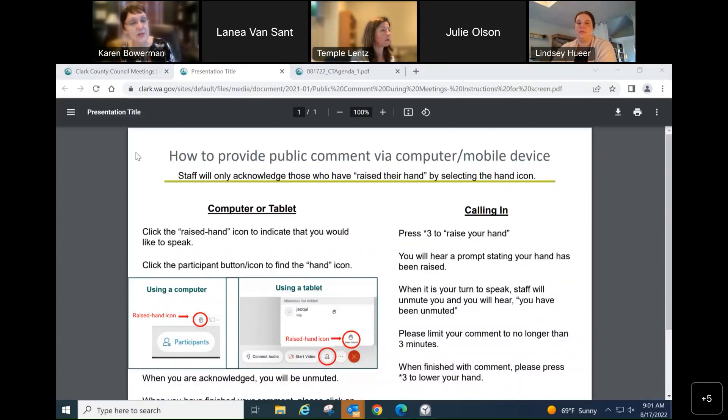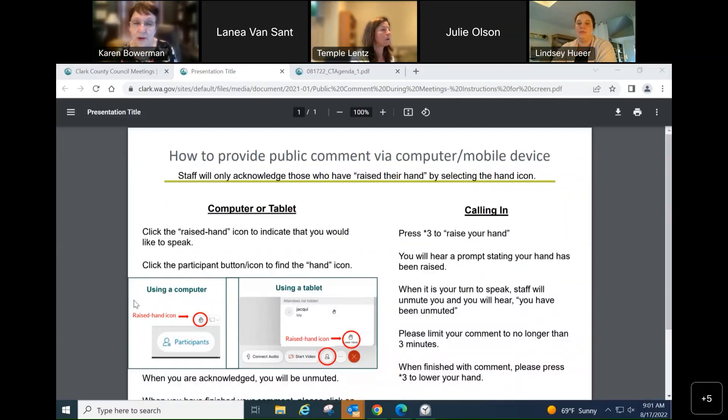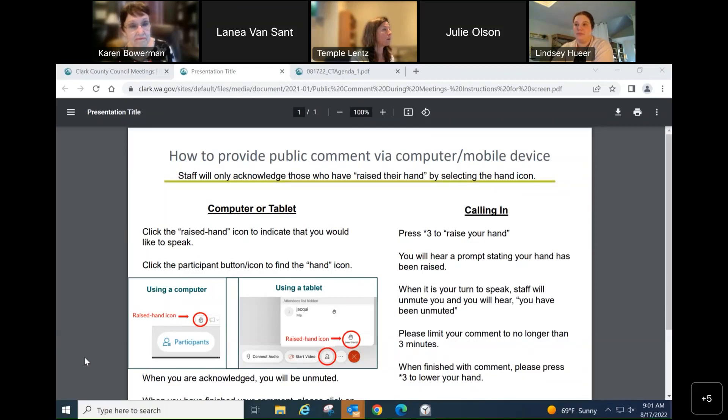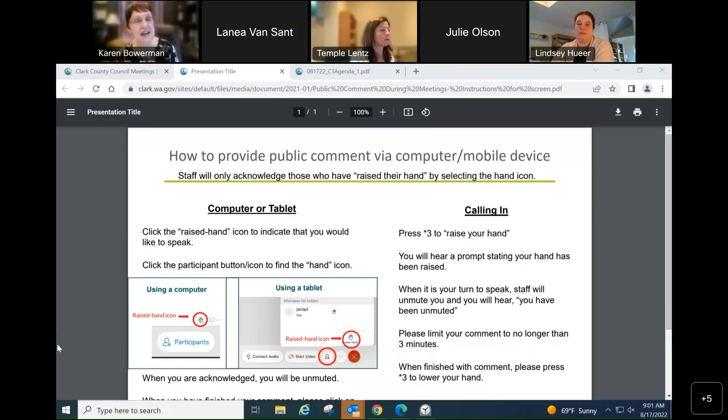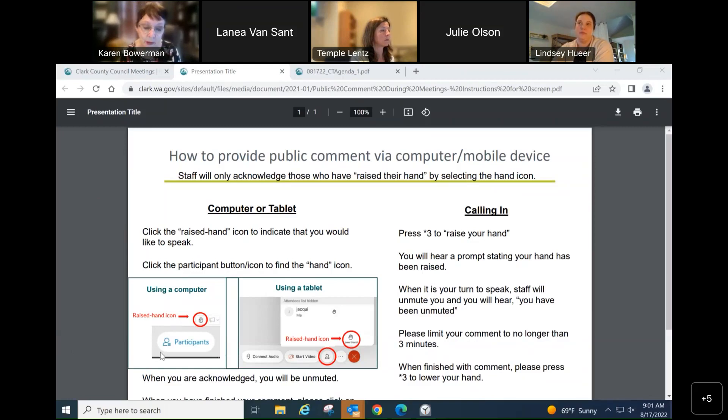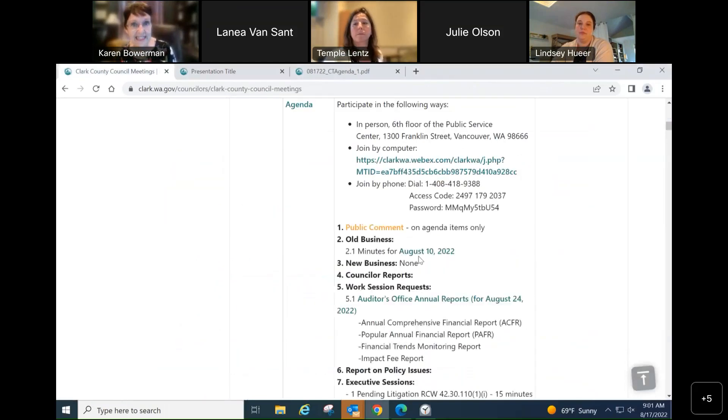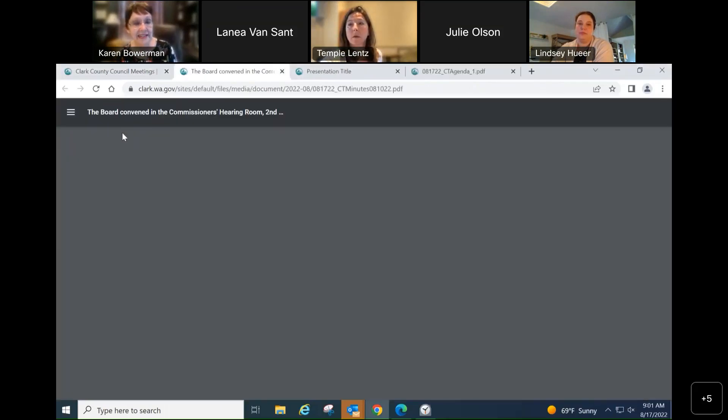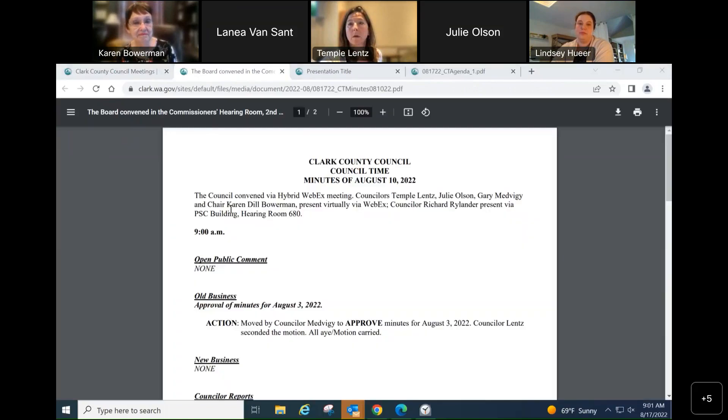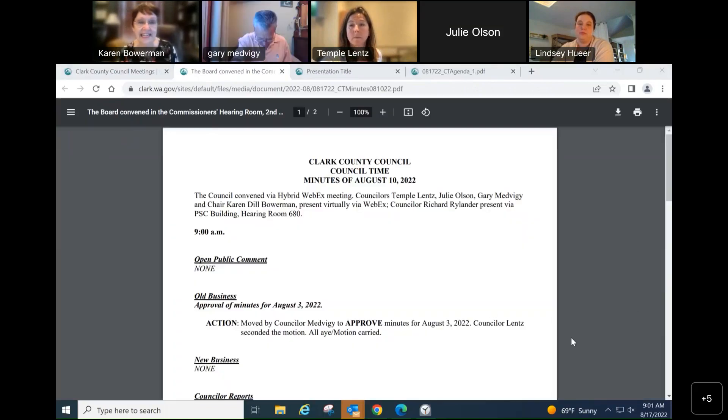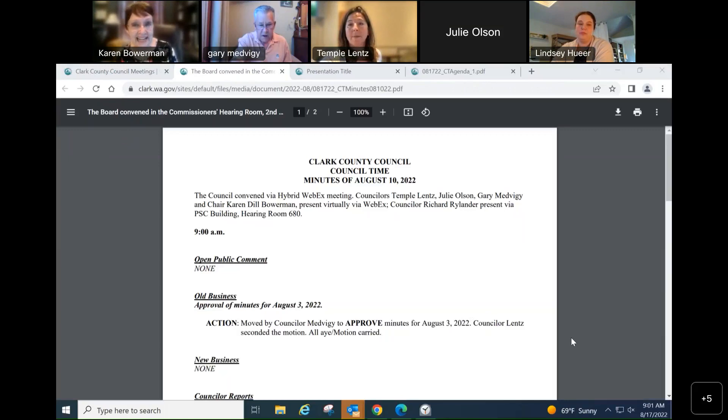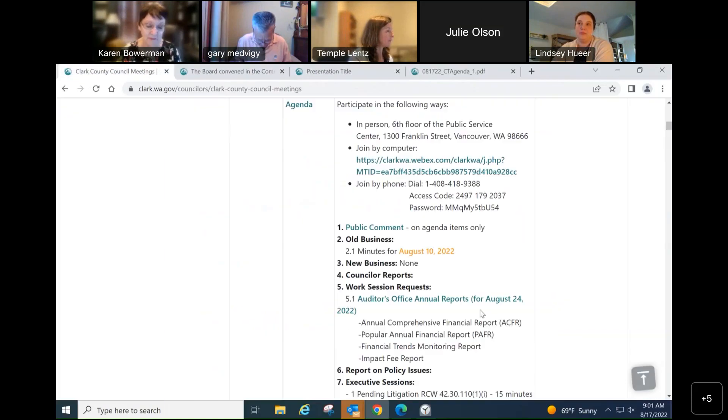There's nobody in the hearing room. I don't see anybody raising their hand. Thank you for checking. Under old business, is there a motion for approval of the minutes of August 10? Motion to approve the minutes. Second. It's been moved and seconded. Any discussion? All those in favor? Aye. It is unanimously approved.